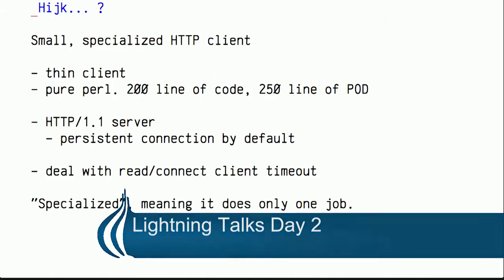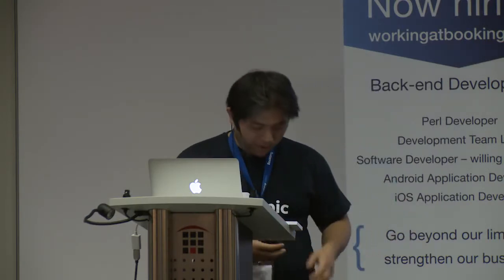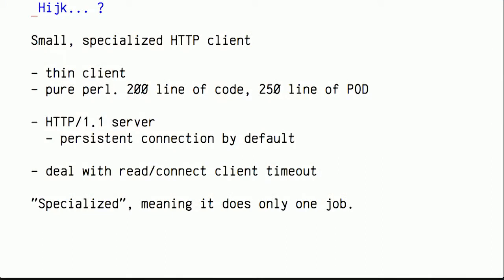So what is Hijk? It's a very specialized, special purpose HTTP client. It's a very thin client. It has about only 200 lines of Perl code, pure Perl, and more document than code. And it can talk to HTTP 1.1 server, which basically assumes persistent connection. That means one connection can serve multiple requests. And it deals with read and connection timeout separately.